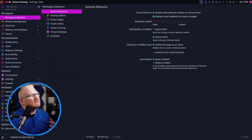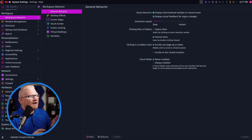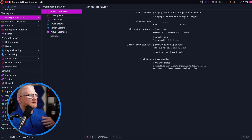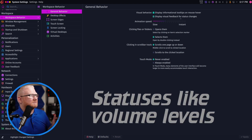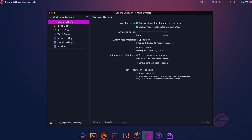The first setting is about tooltips when you hover your mouse over something. The second one is about when stuff loads — it's a visual status change for that.